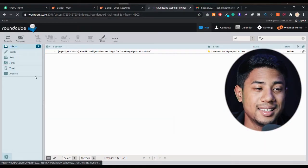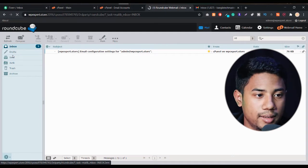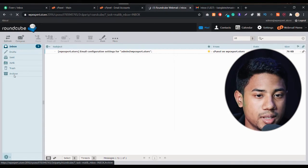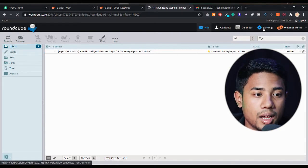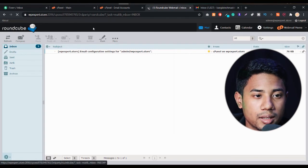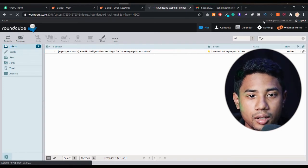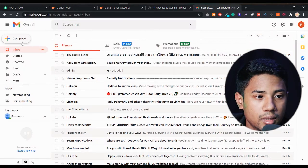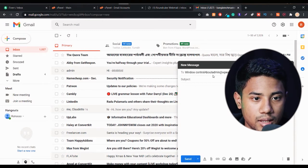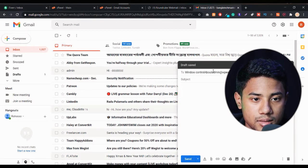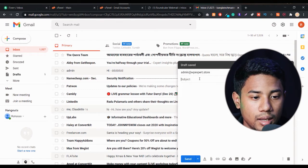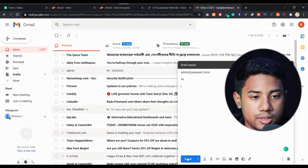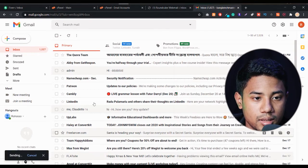This is our inbox, and here you can see all the options: inbox, drafts, sent, junk, trash, and archive. There's also a settings option. Let me show you proof that it's working — I'll copy this email address, go to my Gmail, click 'Compose', type in this email address, type 'Hi', and click 'Send'.